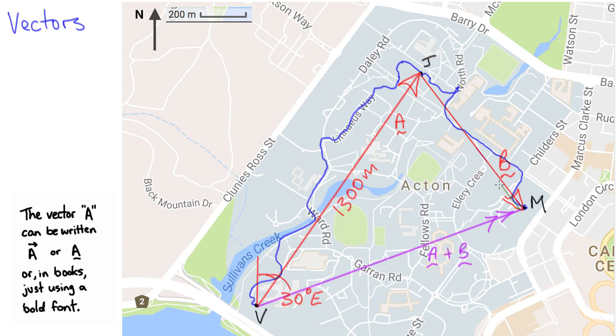When Joe heads back to his office he's going to undergo a displacement that is the same distance, same length, but in the opposite direction to the vector B, and we're going to write that as minus B.